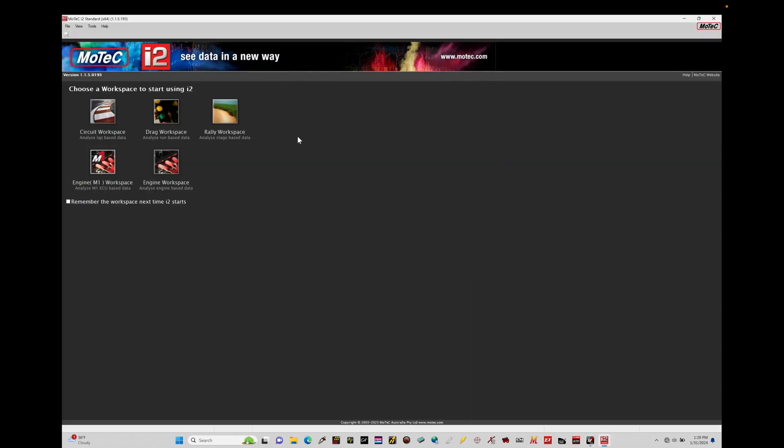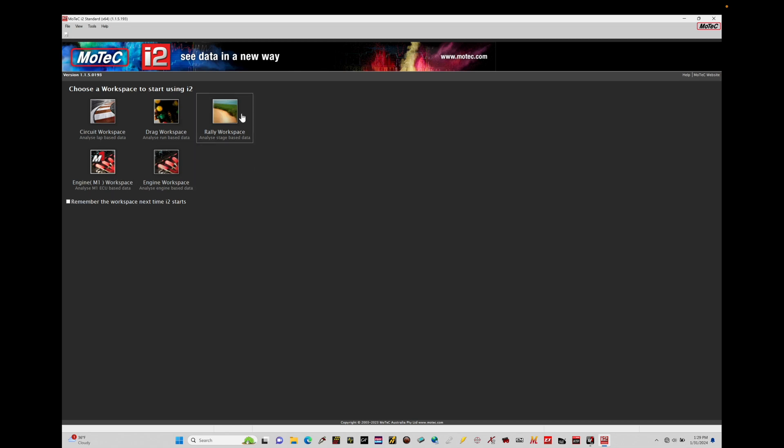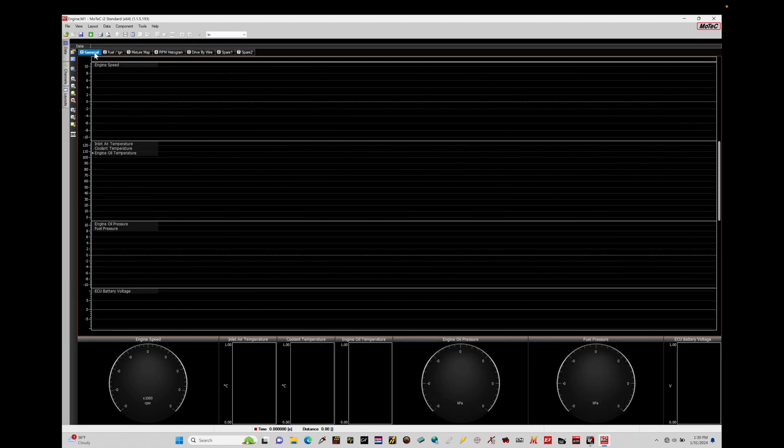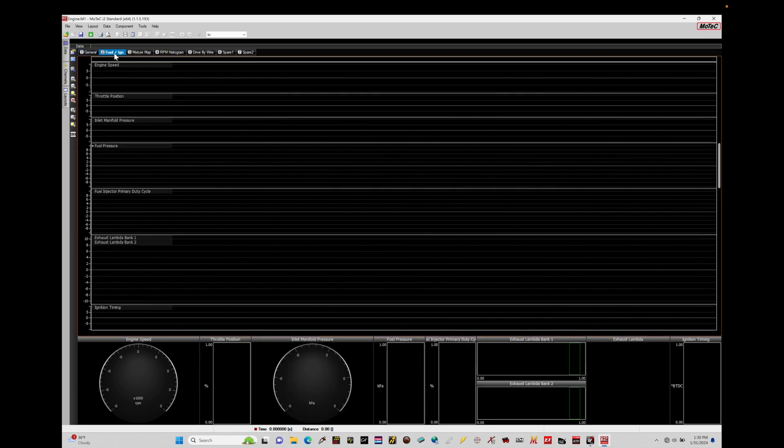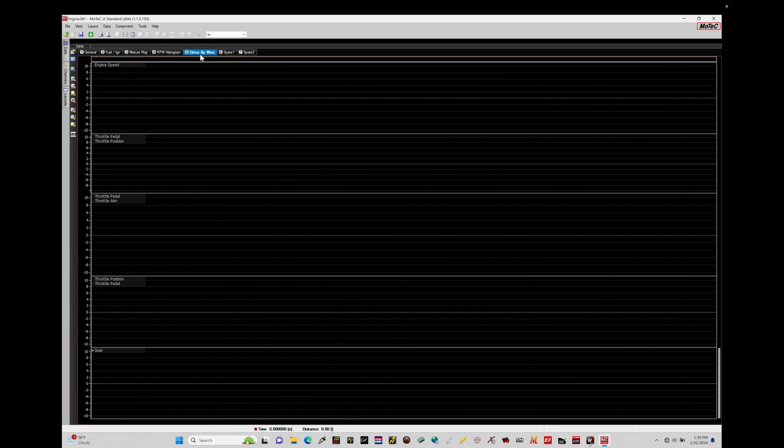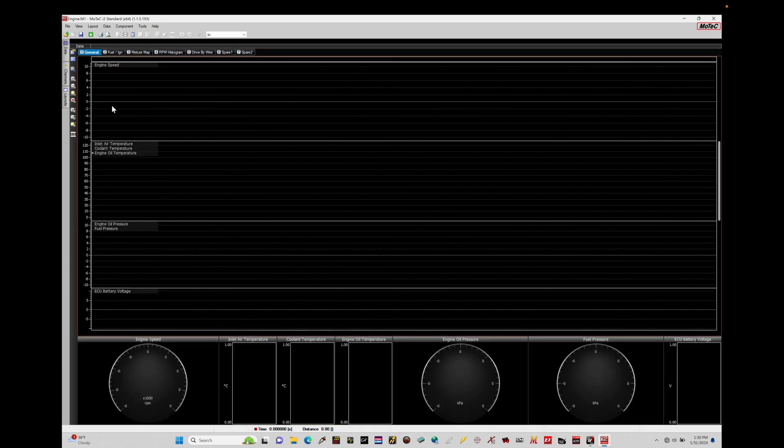Now we have some options here. We can choose a workspace to get started. These workspaces are structured around specific tasks: circuit workspace, drag, rally, m1 workspace, engine workspace. Now any of these will actually work with the m1. Let's just go ahead and choose this m1 and grab this right here. Now when we open this up, we can find that everything is going to be blank. So we can see here there's a couple different tabs we can click through. There's general, fuel and ignition, mixture map, rpm histogram, drive-by-wire, spare one, spare two. So these are pre-populated and configured in a lot of these cases for us to open up a data log and start to take a look at some general information. And we can customize this and actually go ahead and change some things up here. I'll walk you through how to actually do that in a little bit.